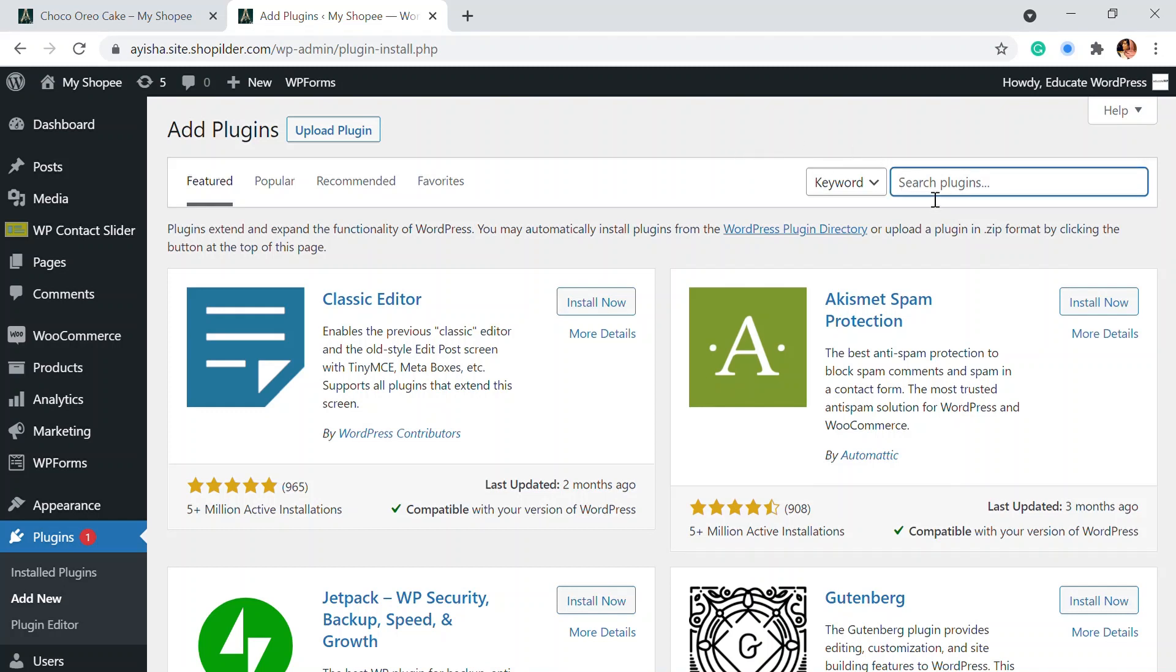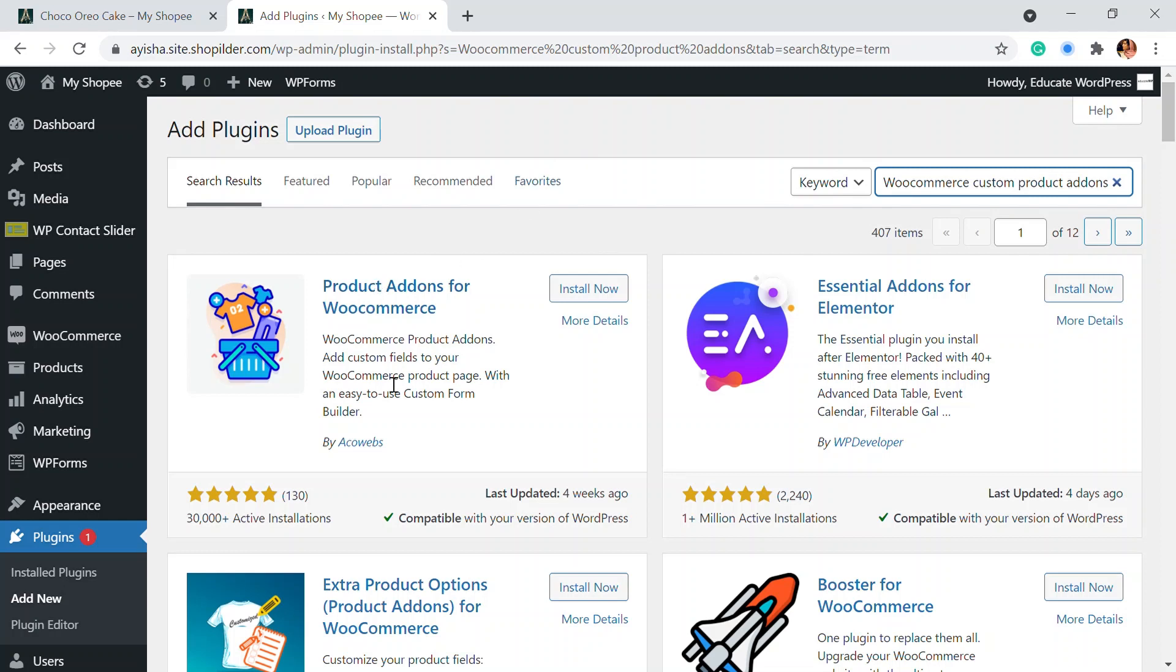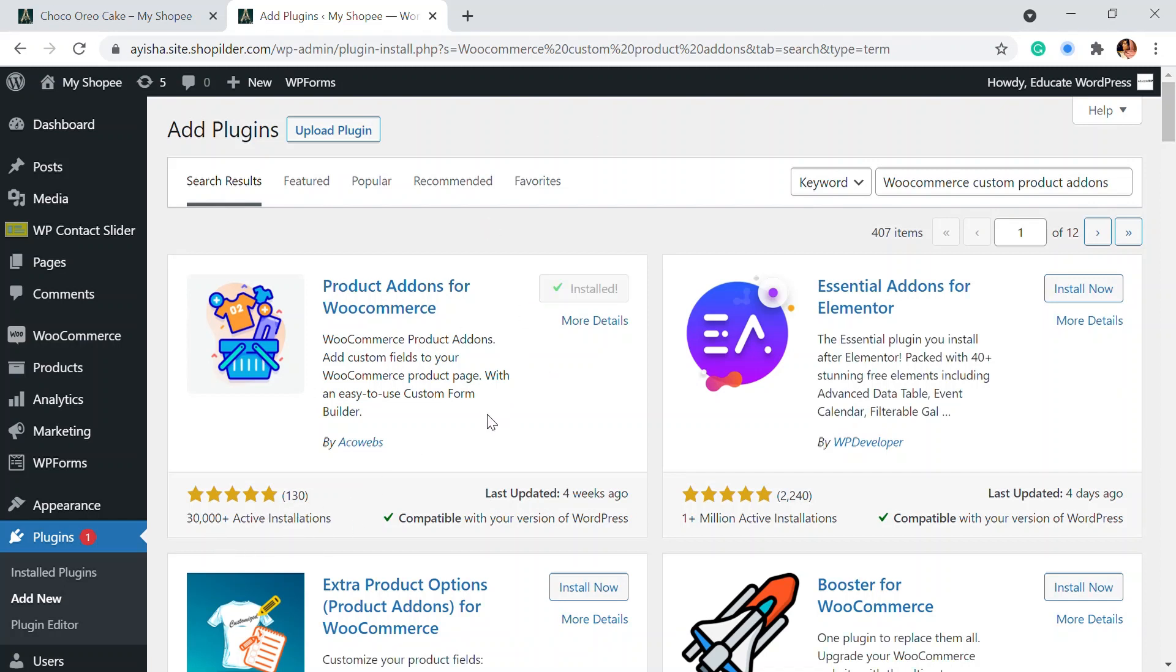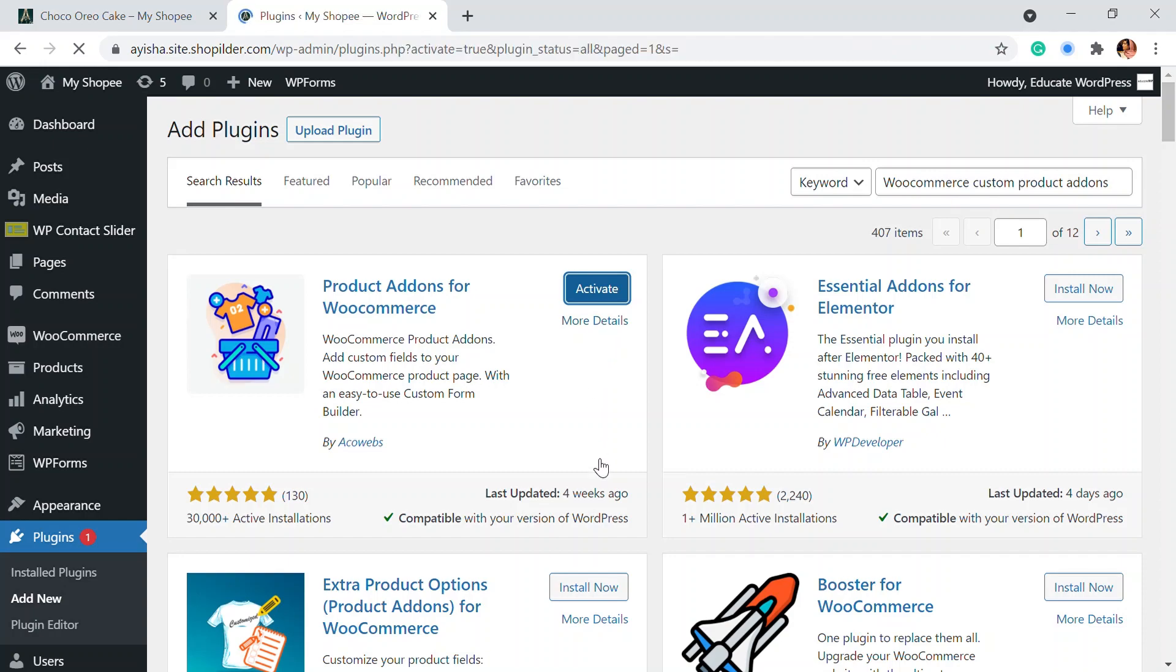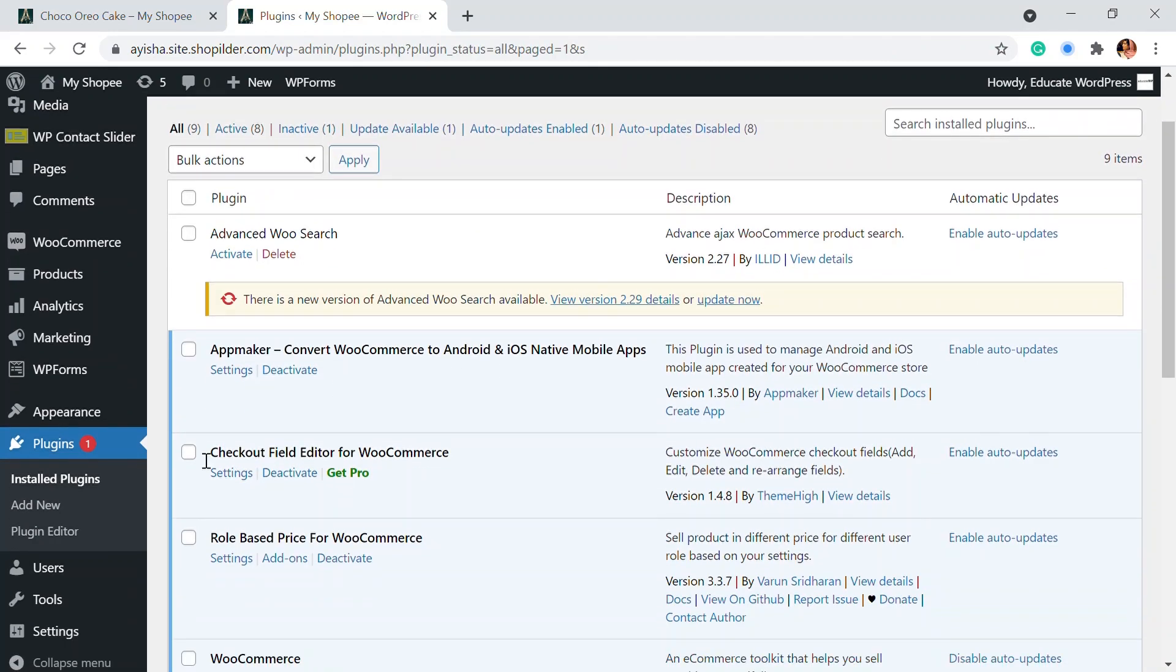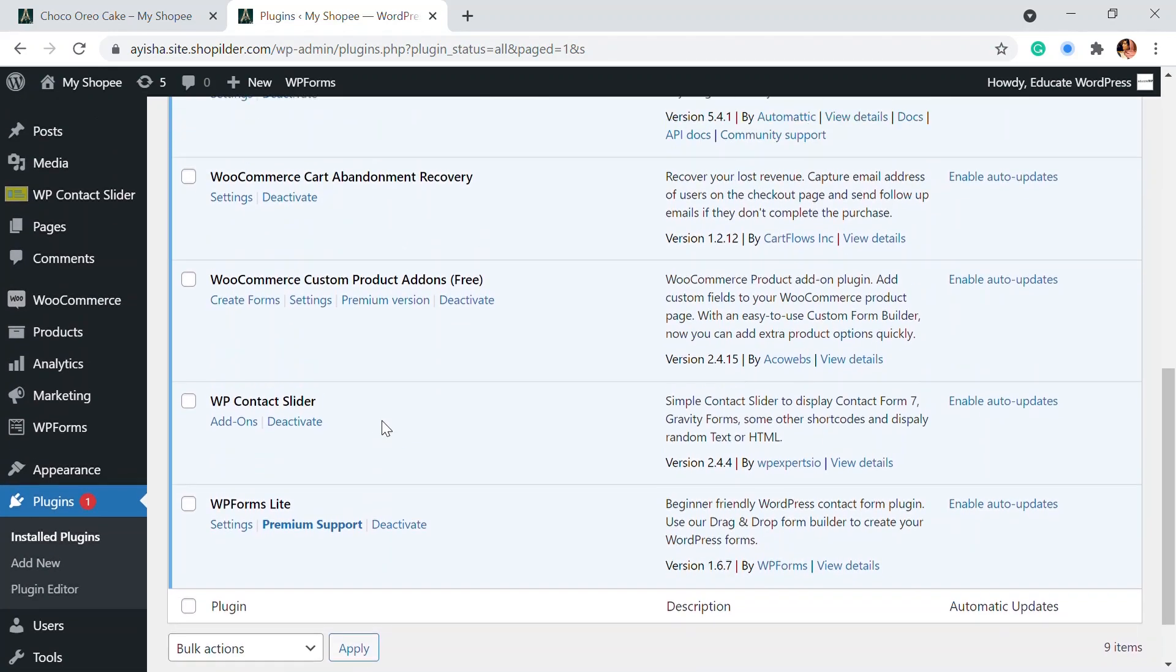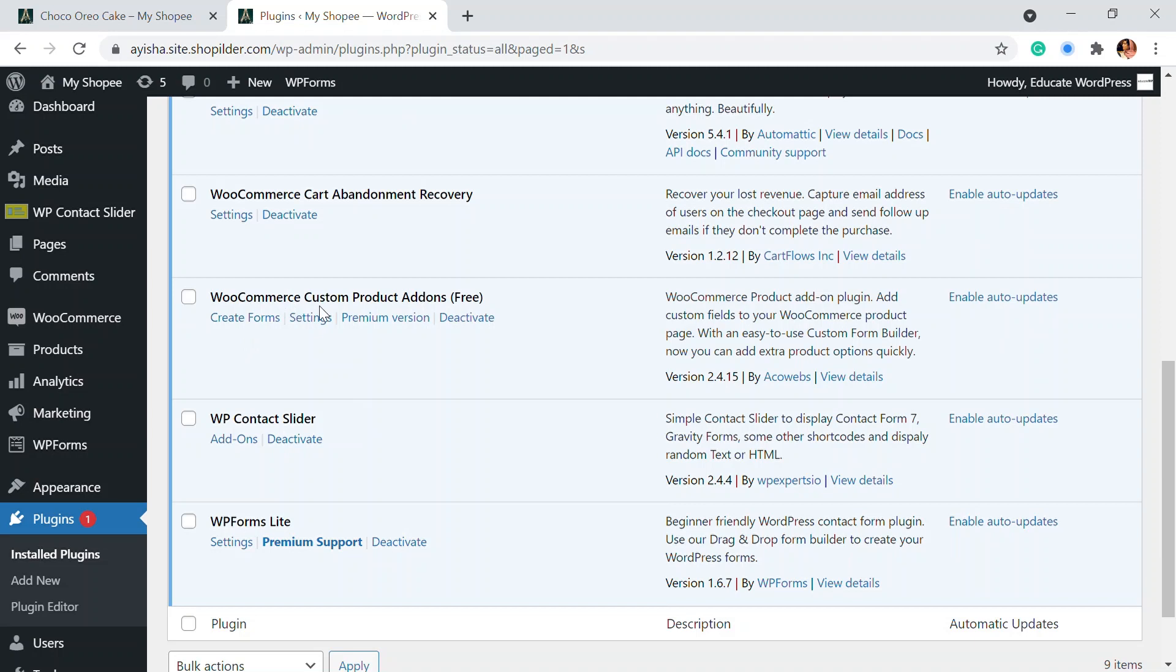So the product I'm going to add is WooCommerce product add-ons, custom product add-ons. So product add-ons for WooCommerce is the plugin that we are looking for and you can just install this plugin and you can already see that it has 30,000 plus active installations. So this is a great plugin and it has a cool drag and drop feature that will help you adding the product form. So once activated you can go to the plugin section and see that WooCommerce custom product add-ons is activated.